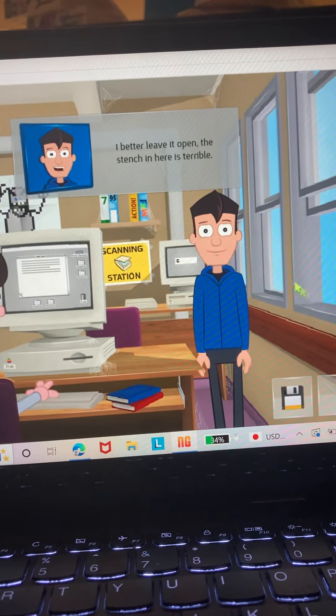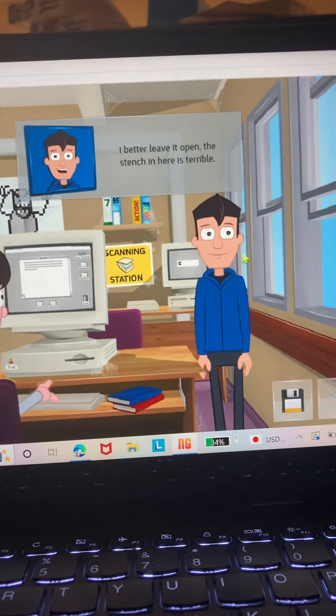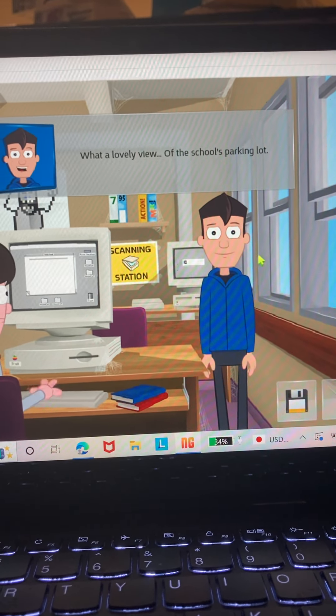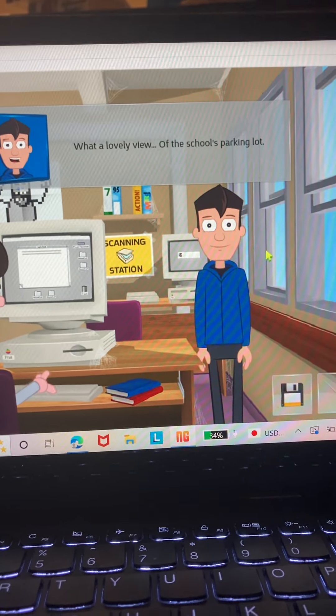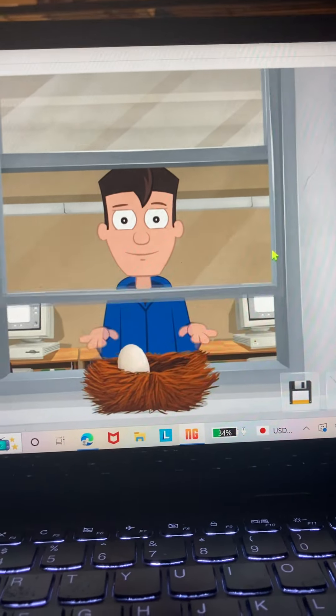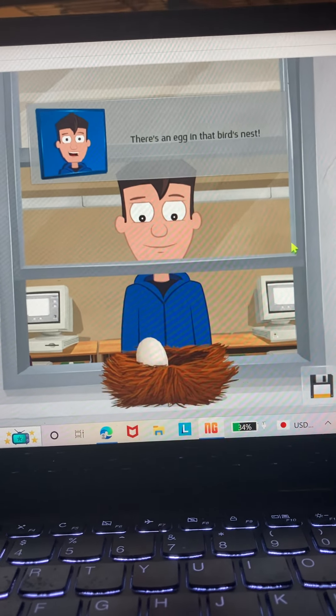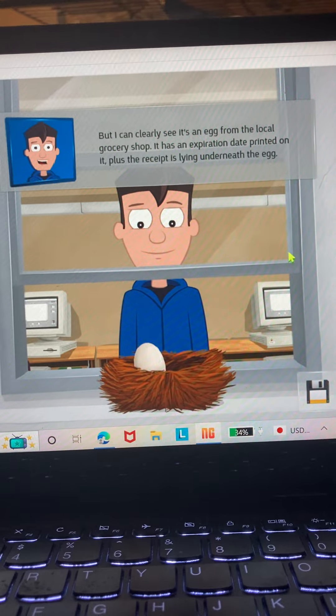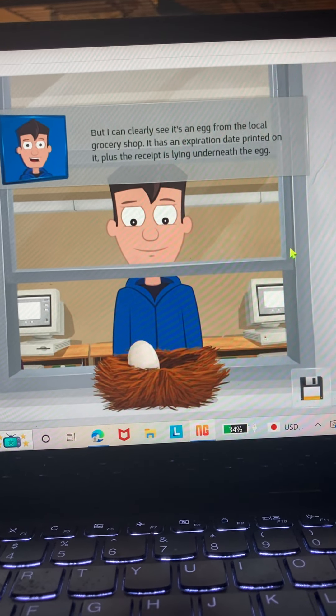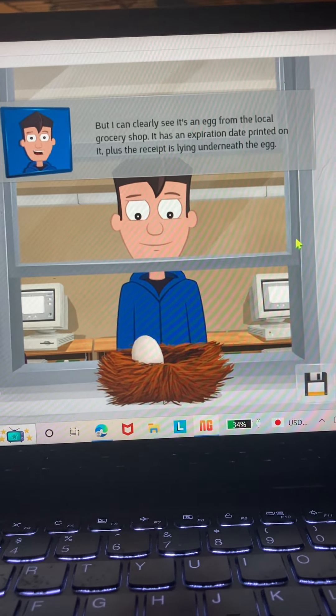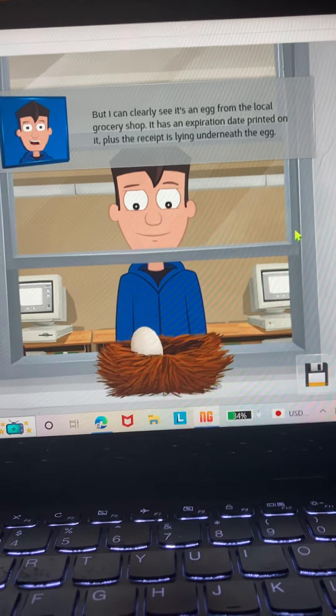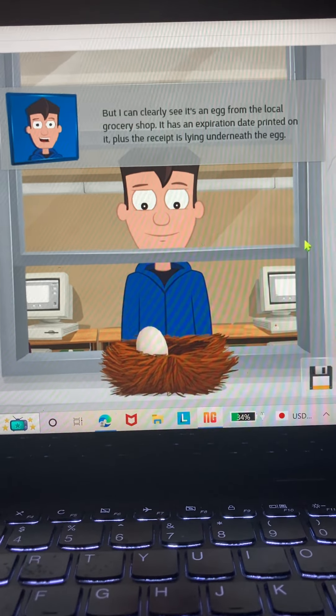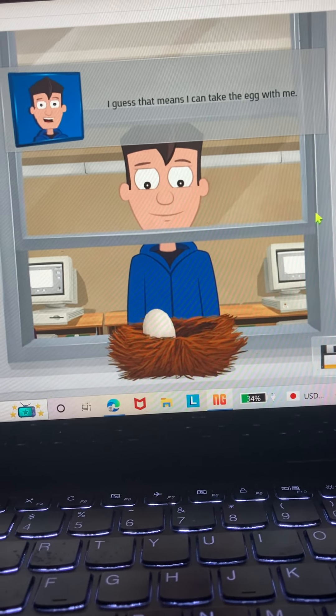I better leave it open. The stench in here is terrible. What a lovely view of the school's parking lot. There's an egg in that bird's nest, but I can clearly see it's an egg from the local grocery shop. It has an expiration date printed on it, plus the receipt is lying underneath the egg. I guess that means I can take the egg with me.